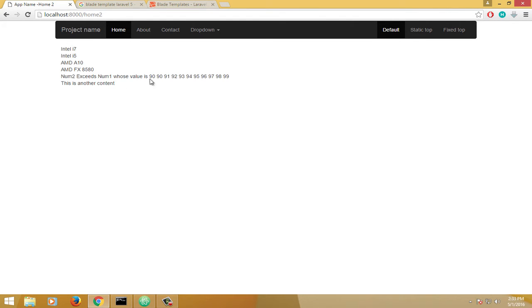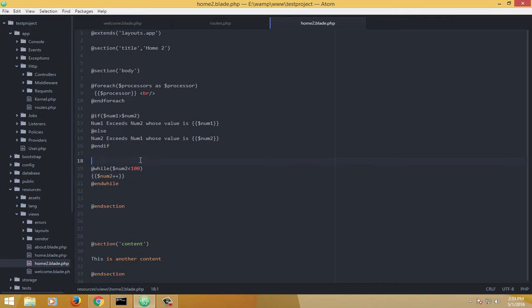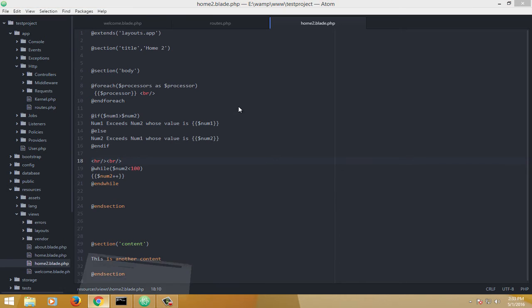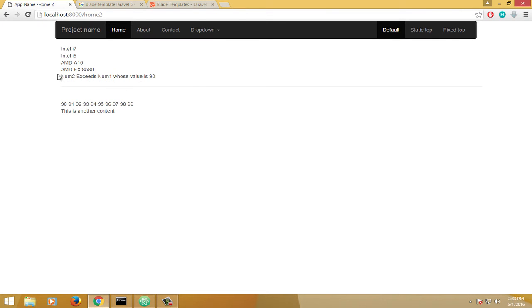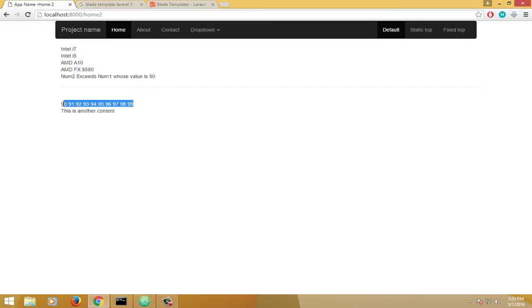So here we have 90 printed twice. The reason being we had two statements displaying it. To avoid confusion, let's add an HR tag and a BR tag. So this is the previous if/else statement output, and this is the working of the while loop.